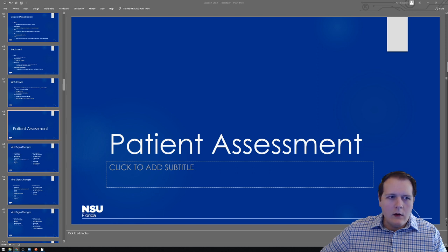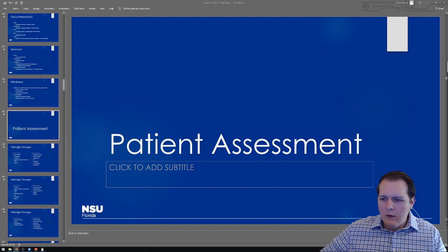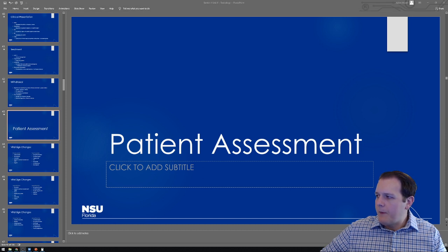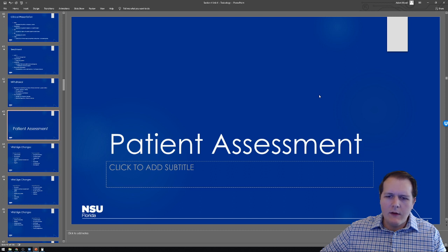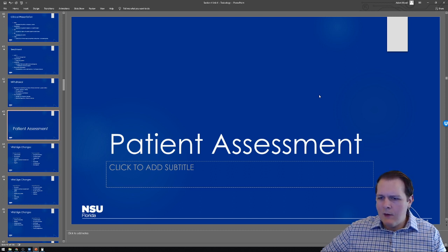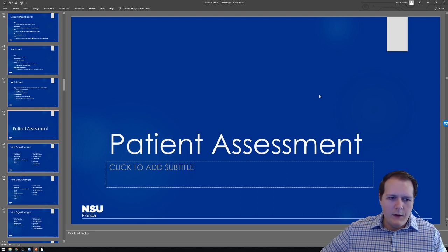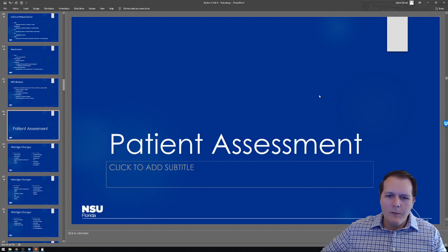We were talking about our toxidromes — all those clinical syndromes you'd expect to see based on a particular exposure. For instance, if someone came in tachycardic, altered, having hallucinations, with diminished or absent bowel sounds, and they were very dry with a dry mouth, you should be able to identify what toxidrome that might be — it sounds like an anticholinergic, right?